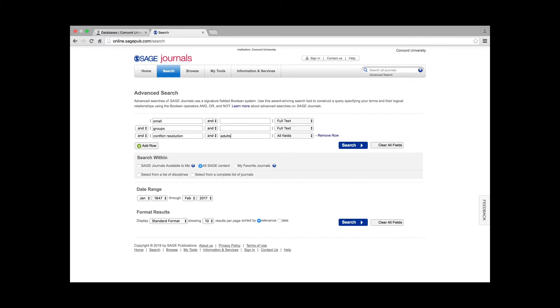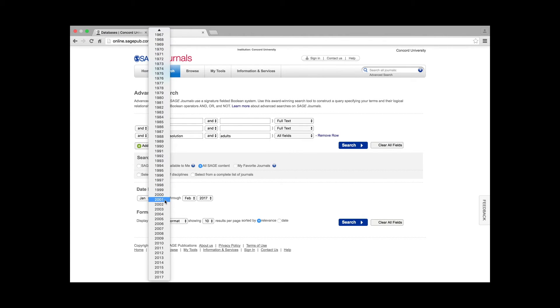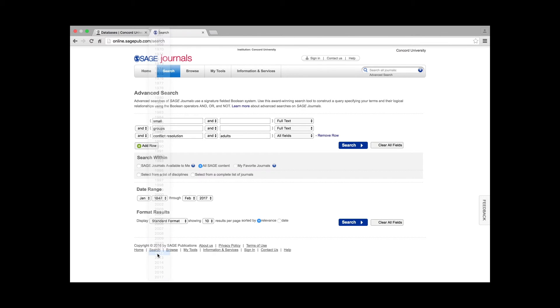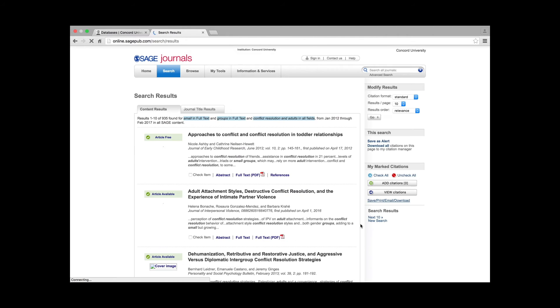The date range can also be adjusted to only include recent articles. For example, change the date 1847 to 2012. This will only display articles that have been published in the last five years. Click Search to display results.